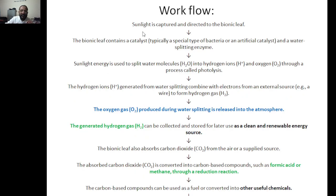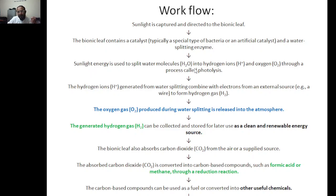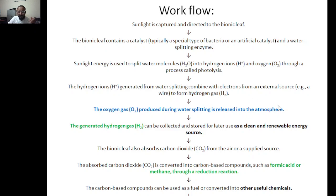The workflow: sunlight is captured and directed to the bionic leaf. The bionic leaf contains a catalyst — either an enzyme or bacteria — that can split water molecules into hydrogen and oxygen through a process called photolysis. The hydrogen ions generated from water splitting combine with electrons from external sources to form hydrogen gas, which can be stored as a fuel. The oxygen produced is released to the atmosphere.